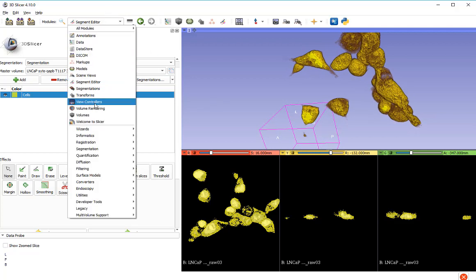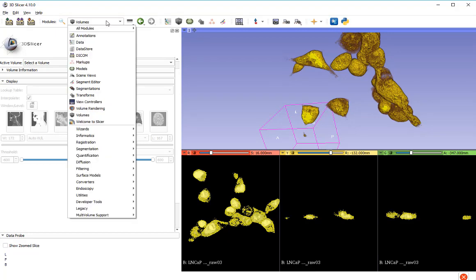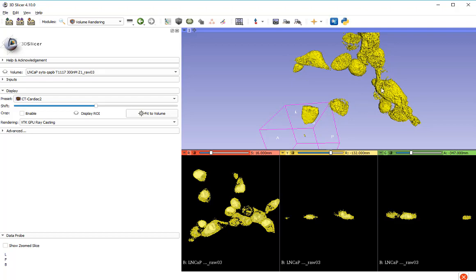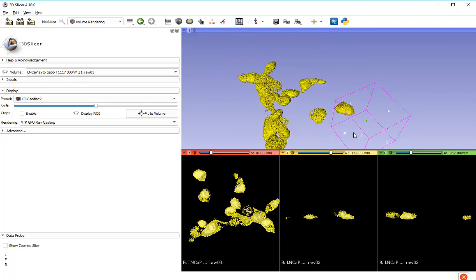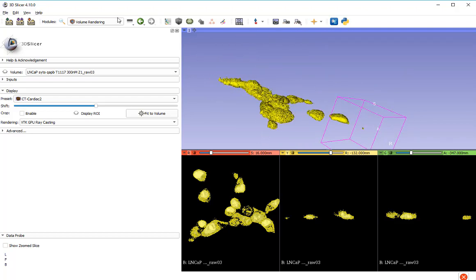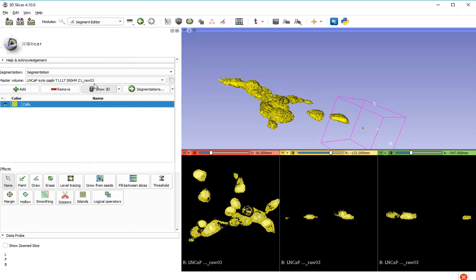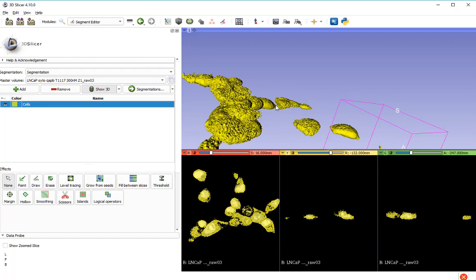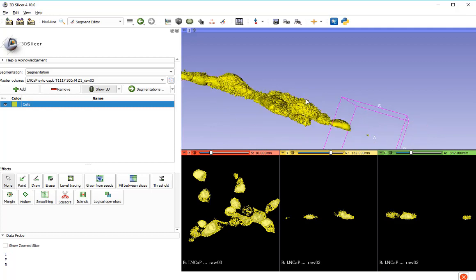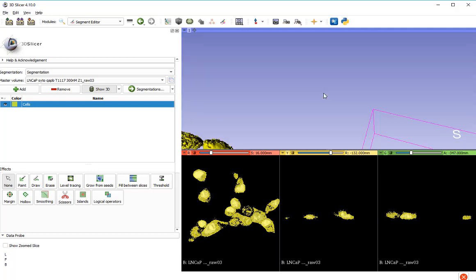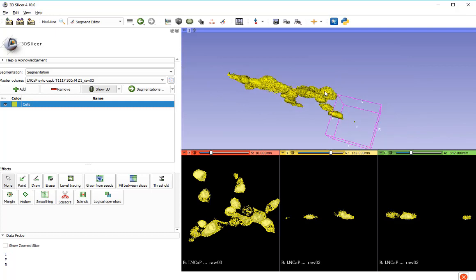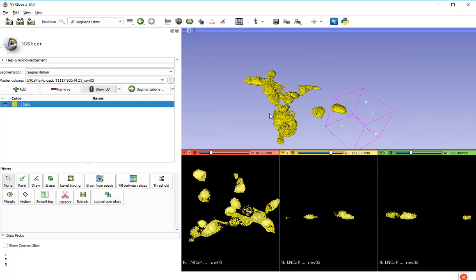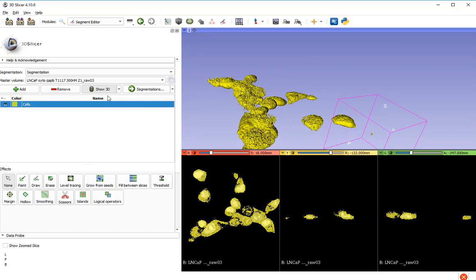I'll go back to my volume rendering and we'll switch the volume rendering off. Now we've only got that segment. Go back to my segment editor. I want to make another segment which is the stuff which is inside, the very bright nuclei which are inside here. Those would be the highest intensity objects.